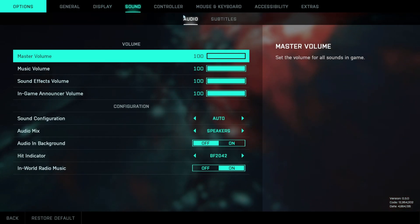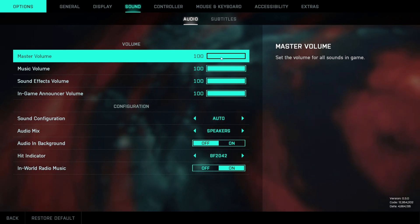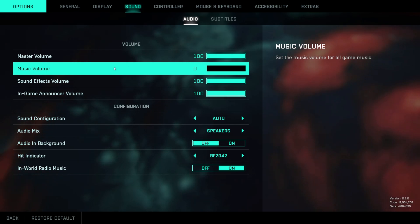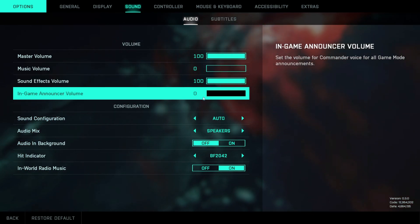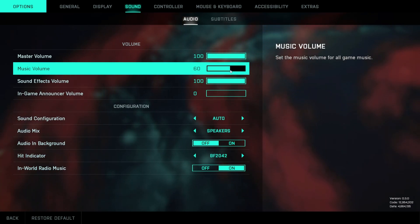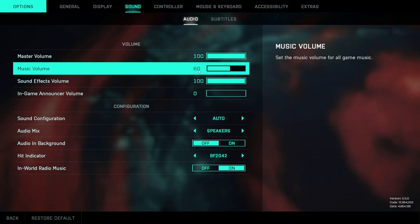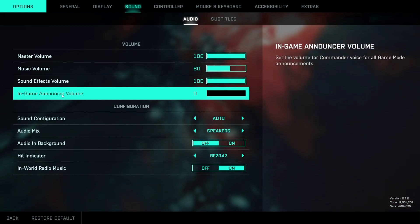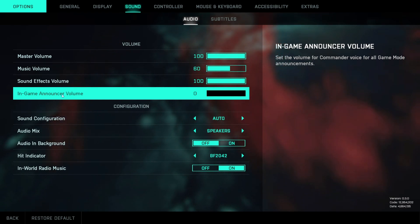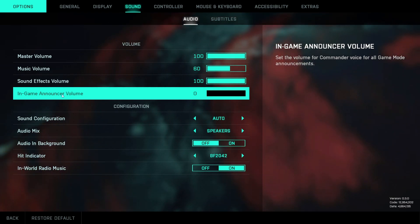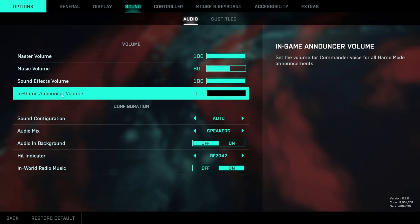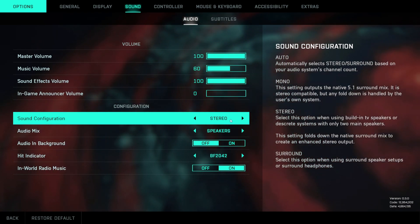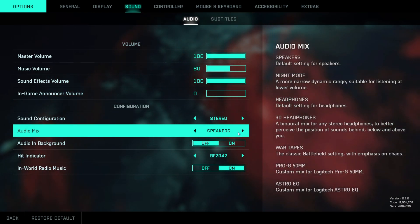Moving on to sound and the audio tab — this is where you define your audio mix. If you play more competitively you'll most likely want to disable the music as well as the in-game announcer. Personally I don't mind a bit of music so I set it to about 60. Note that you won't hear sector loss notifications if you turn the in-game announcer to zero, but because it pops up every few seconds I prefer to disable it to clear the audio. The sound configuration you obviously want to set to stereo — and here's a quick comparison between the different audio mixes.